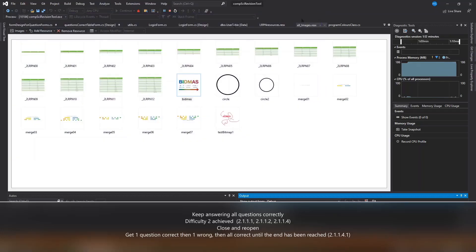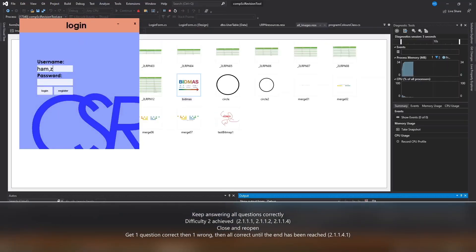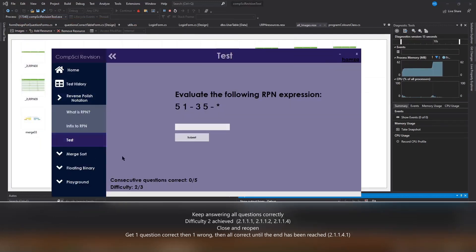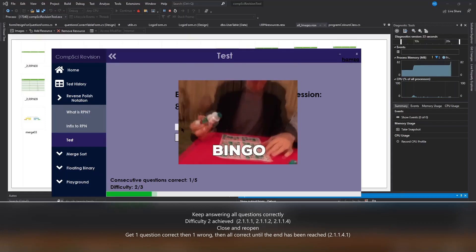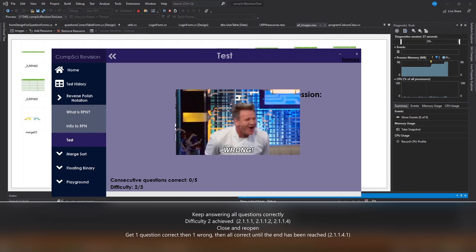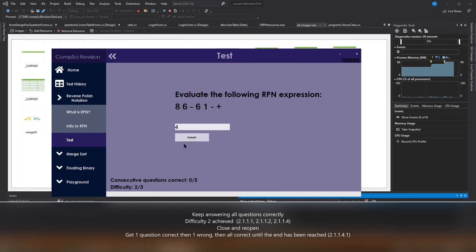I'm going to close and reopen the program to show that the progress is saved, and the difficulty is still the same. Now in the new difficulty I'm going to get a question correct and a question wrong, and clearly you remain in the same difficulty level.